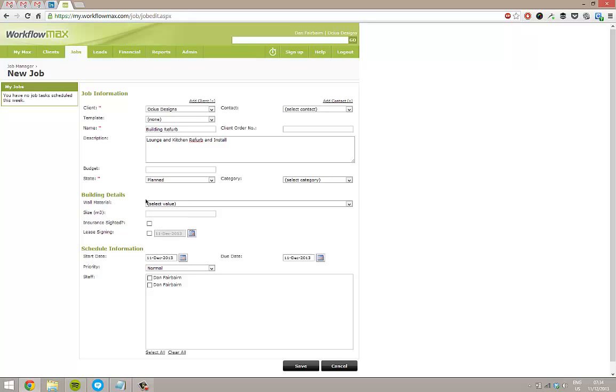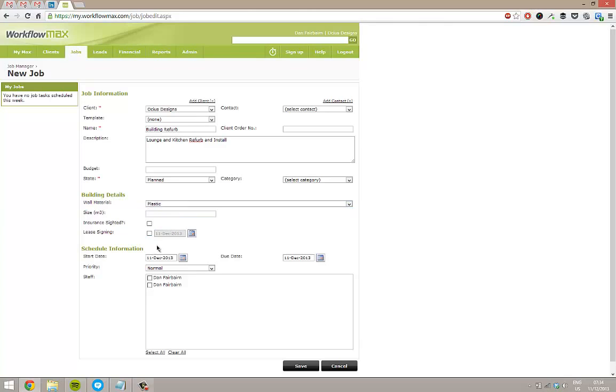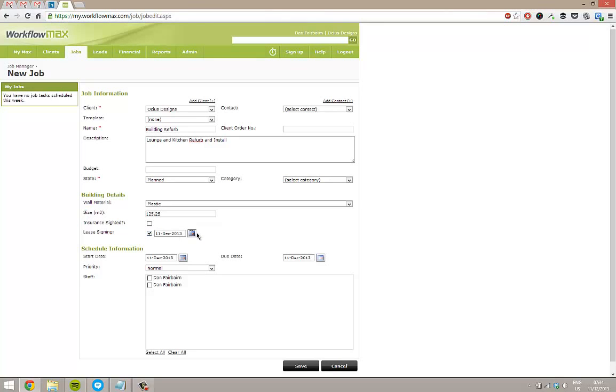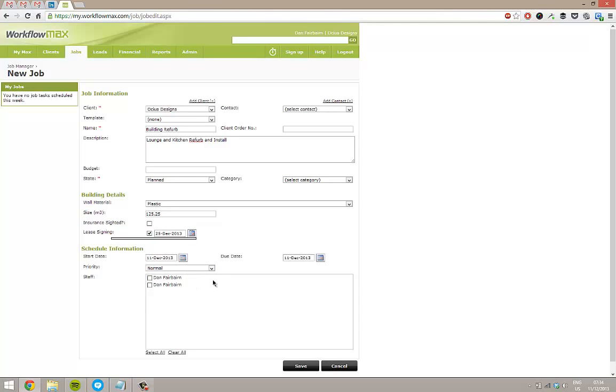And you can see based on what type of field I said, I've got different options here. So my wall material is a dropdown. My size is a decimal. So I'm going to type letters now and notice that nothing goes in. So I can only put in decimals and I can put in date for when the lease signing is going to be.